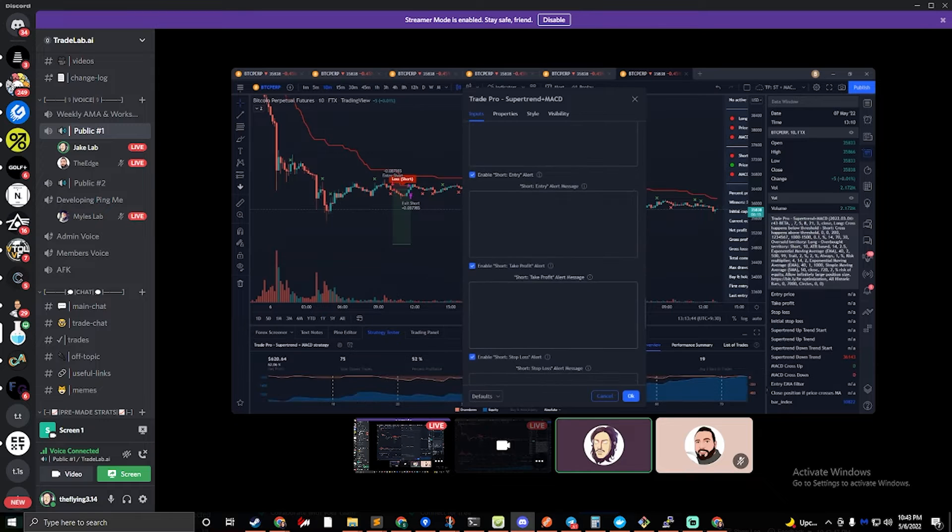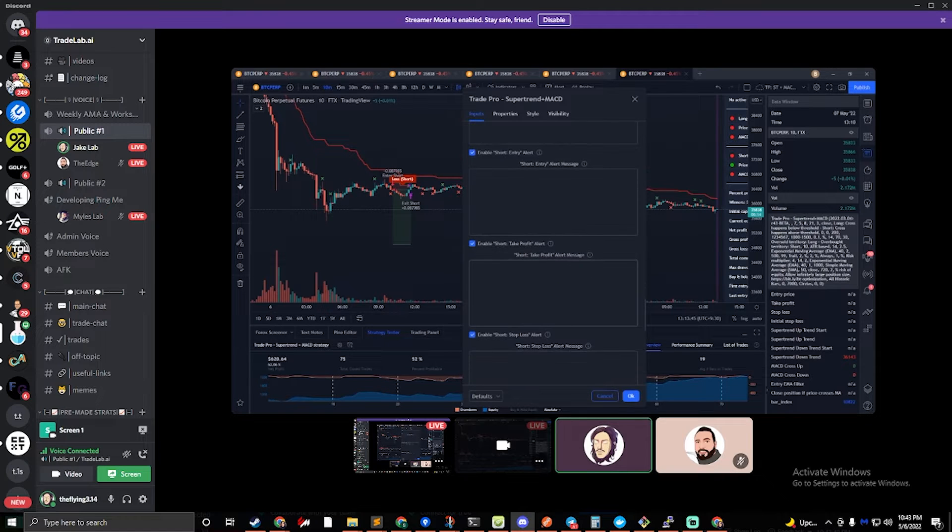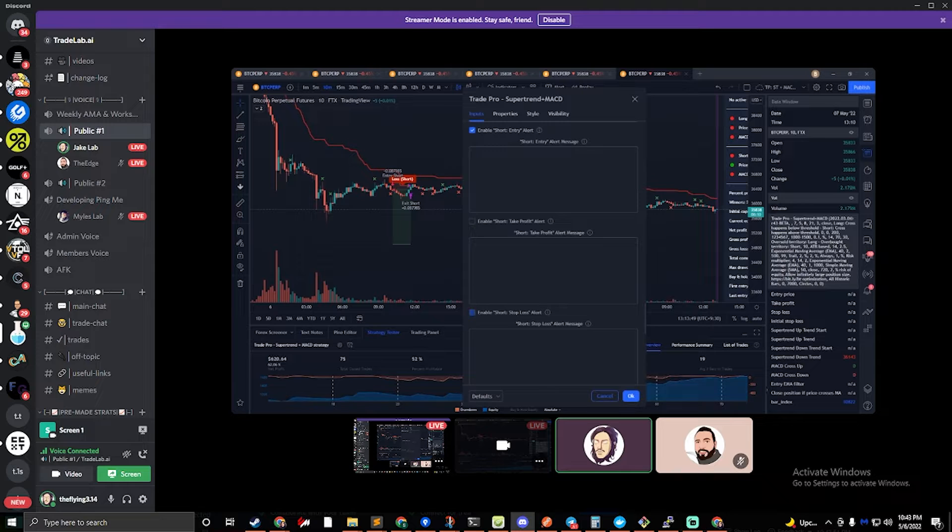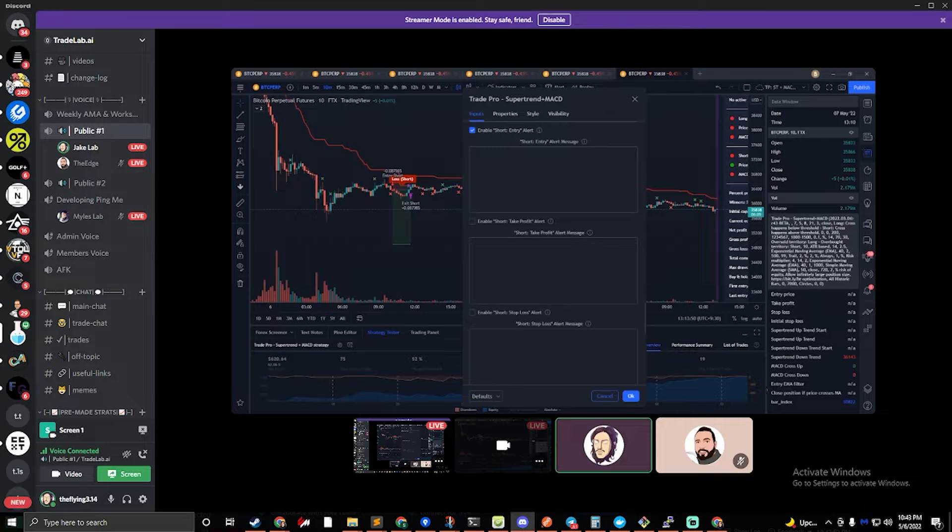And we're also going to do the same thing for the short as well. We're going to uncheck the take profit and the stop loss there.